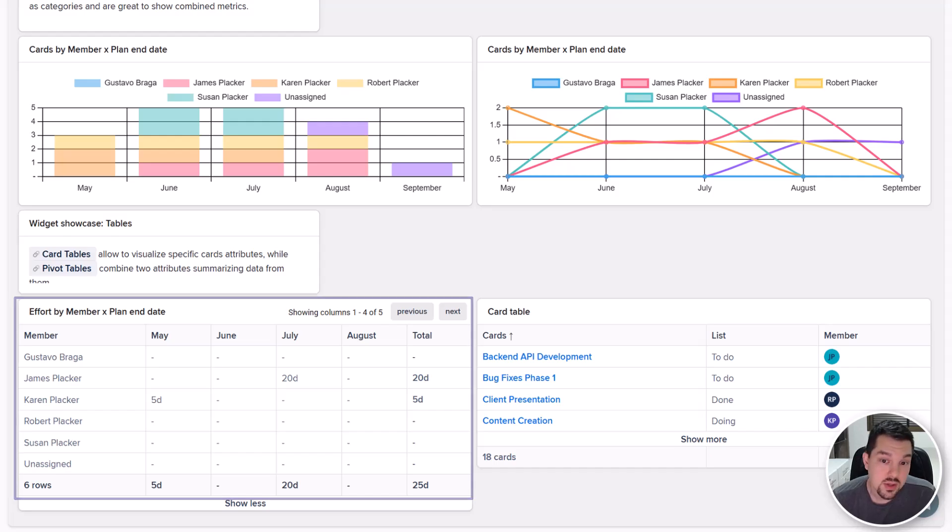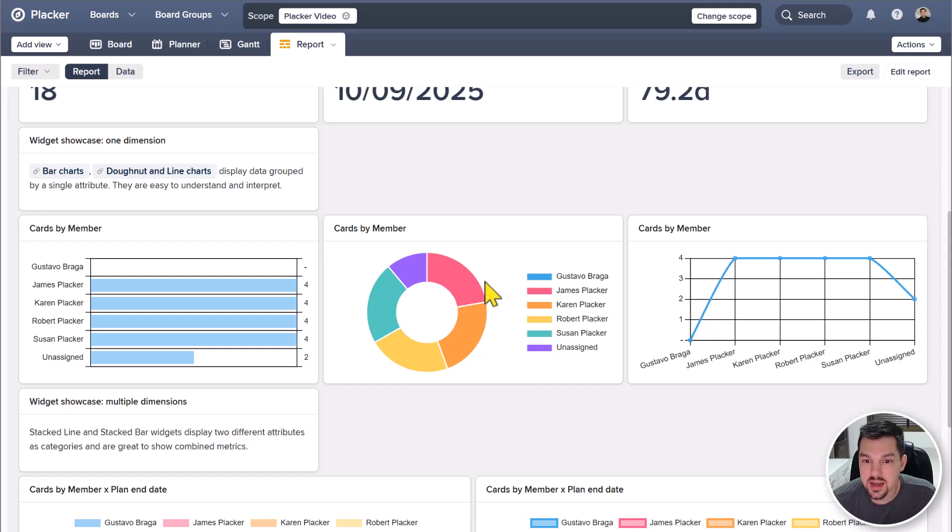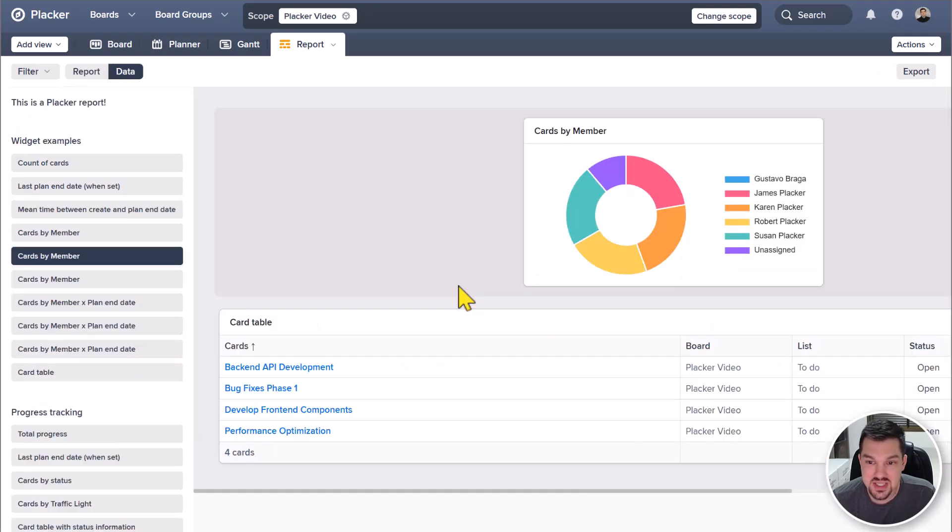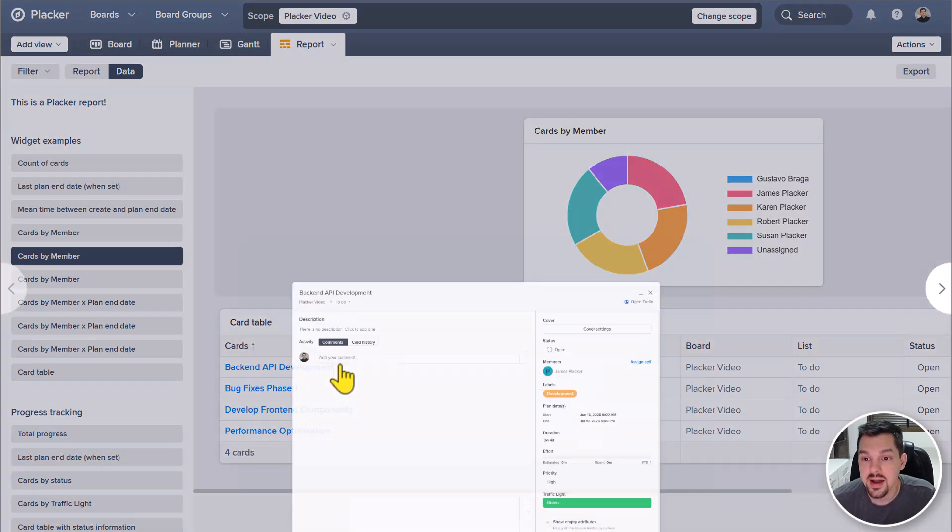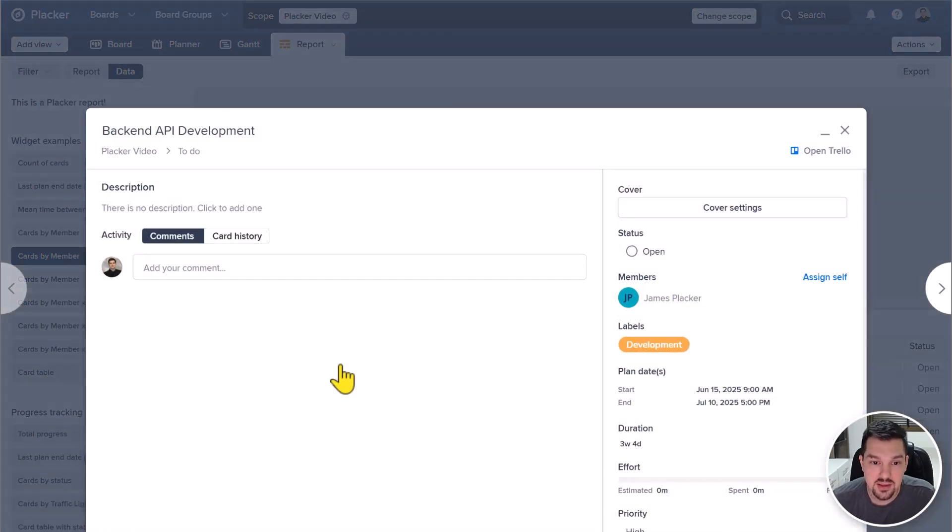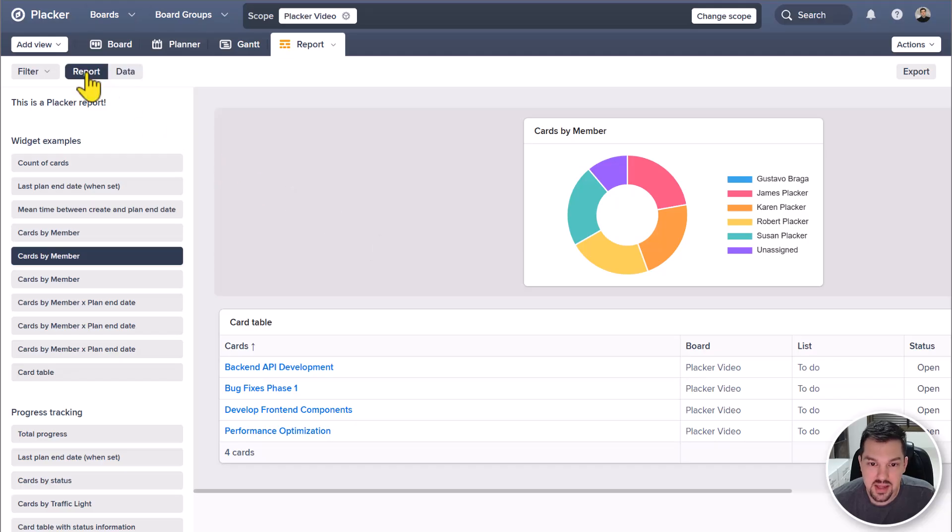You can click any of the widgets to open the data view and dig into the specifics behind the widget. This view shows the exact cards on that category and you can even edit card attributes directly from here. To go back, click report at the menu.